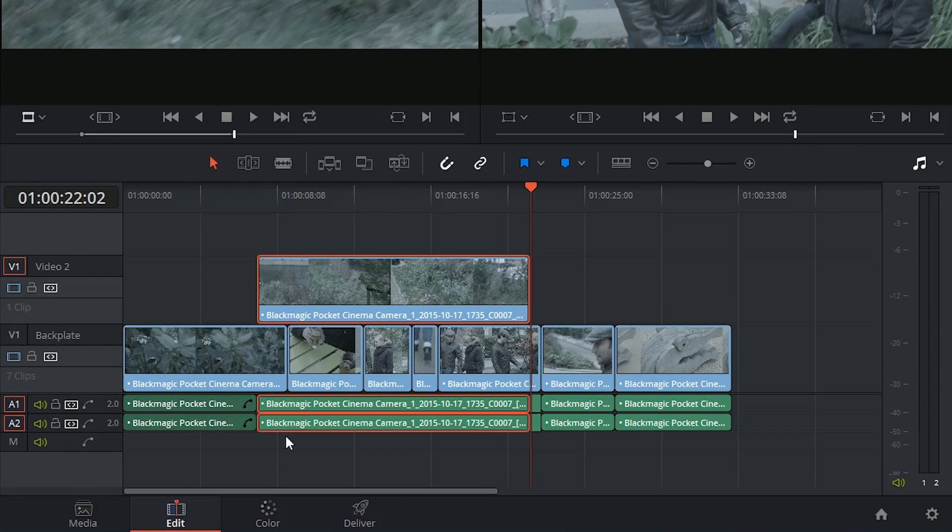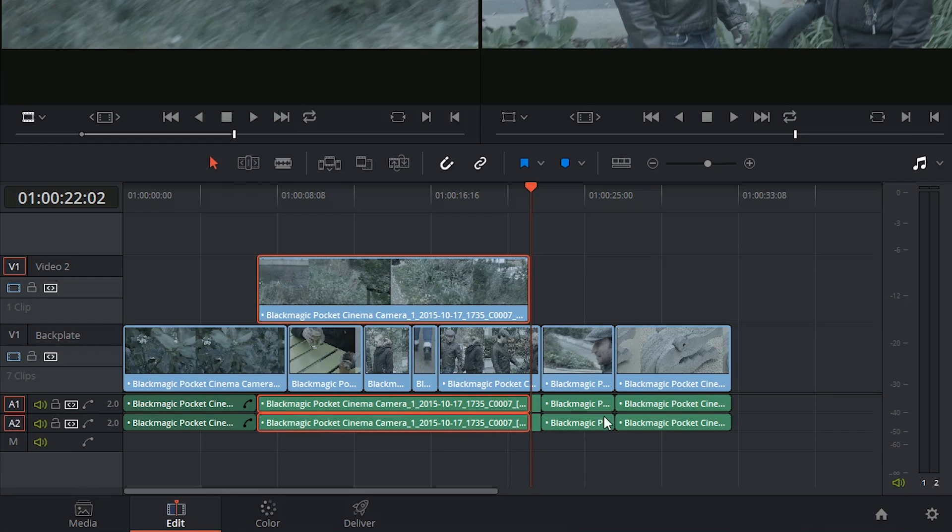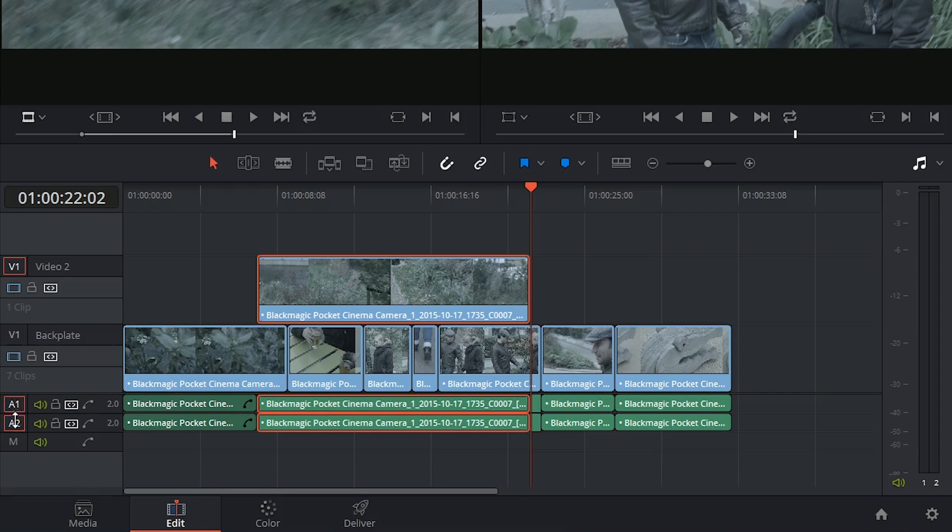Also notice how the audio track from this clip has now completely overridden all of the original audio tracks from the previous edits that I had done. That's because the destinations I had were both aligned to those audio tracks.